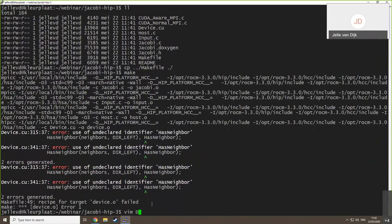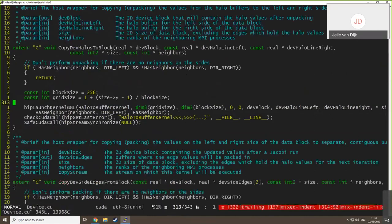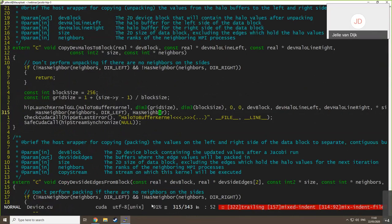Running HIPify Clang doesn't produce a nicely working out-of-the-box code. There is an error in device.cu on line 313. Looking at the code, there is a macro call — HAS_NEIGHBOR — which should be calling DEAR_RIGHT but was incorrectly ported. We're going to fix this by changing it to DEAR_RIGHT as it should be.